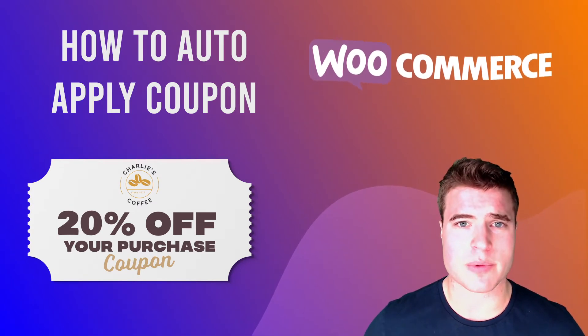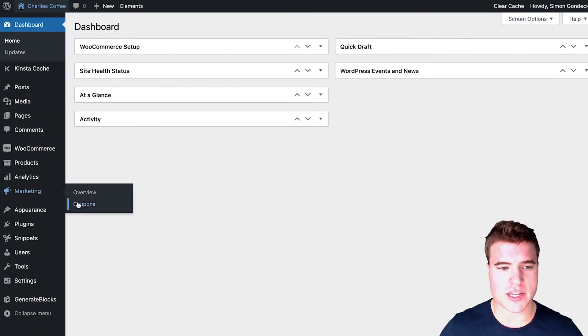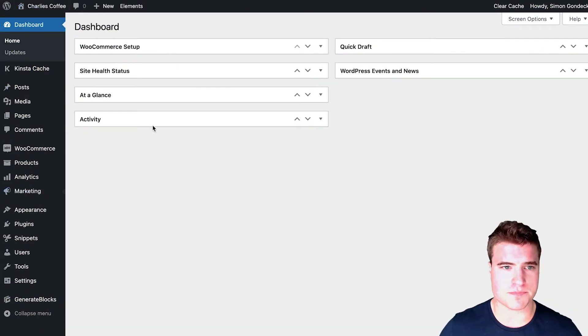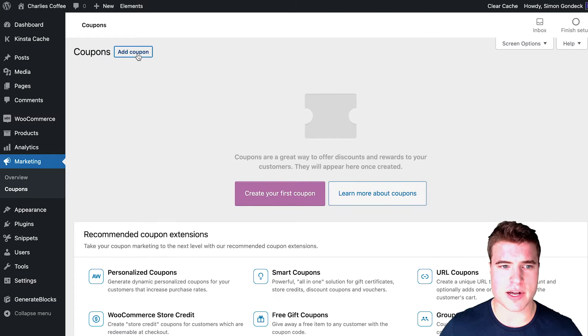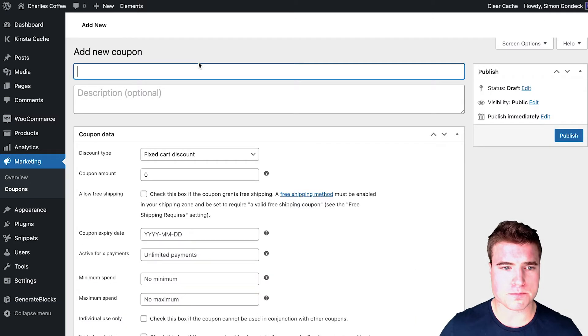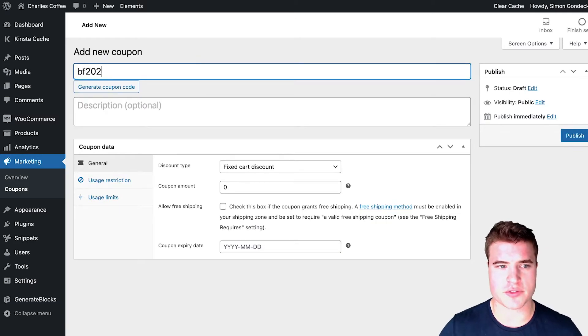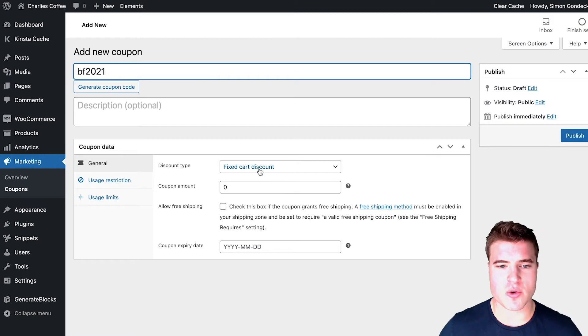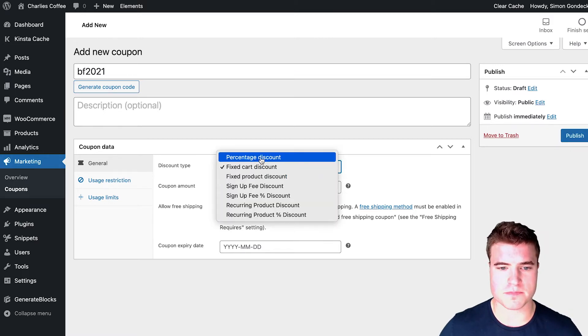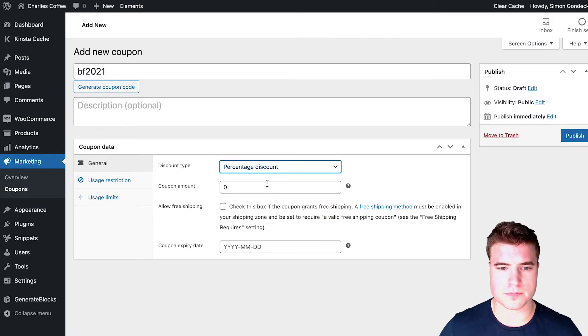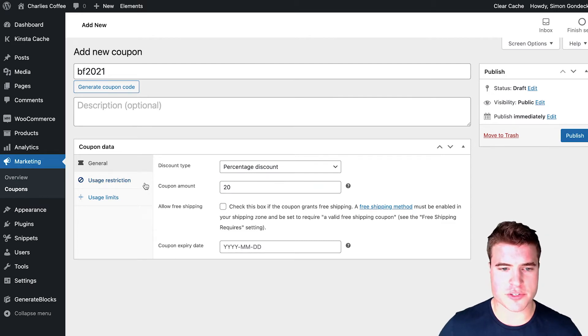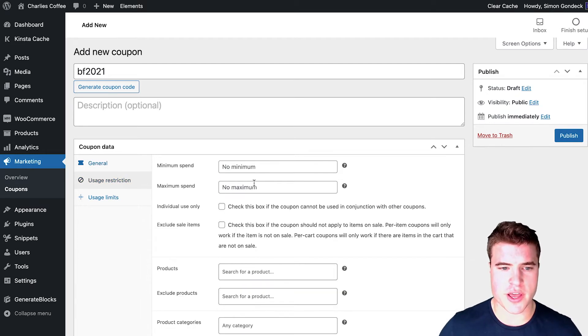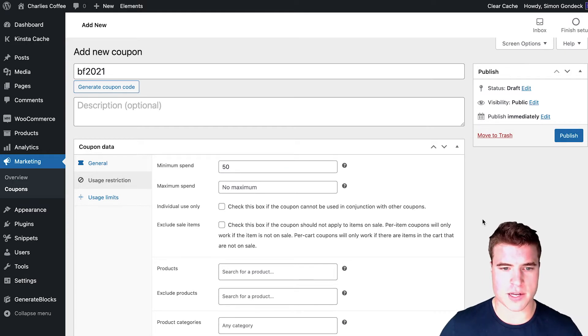Well, the first step I'm going to do is I'm going to go to my WordPress dashboard, and I'm going to go to marketing coupons. And I'm going to add a new coupon called BF 2021. And it's going to be a percentage discount for 20% off. And I want to do a usage restriction of minimum spend of 50.